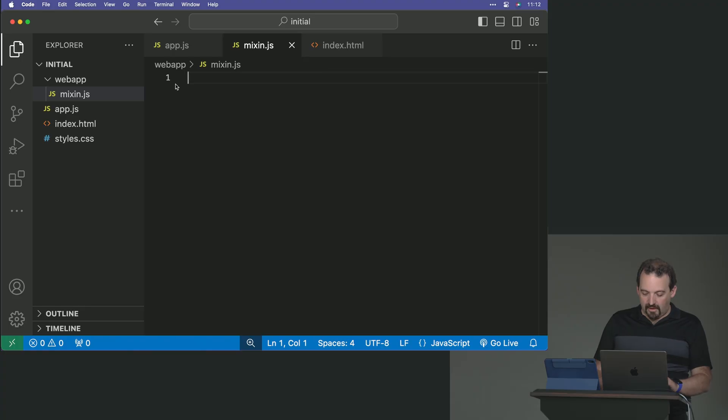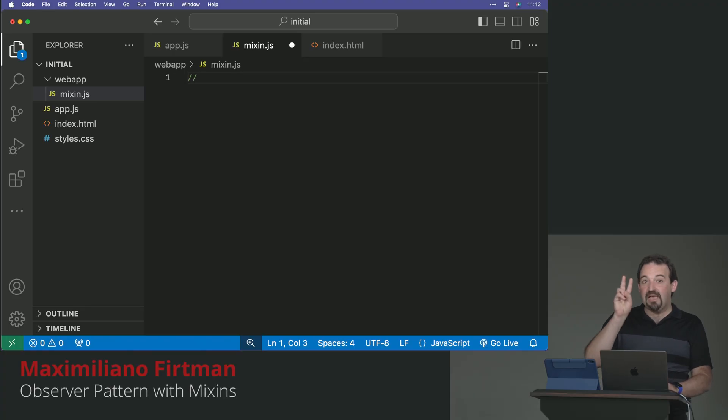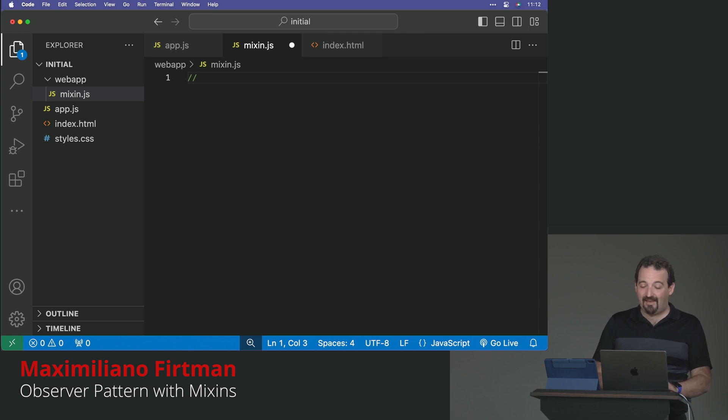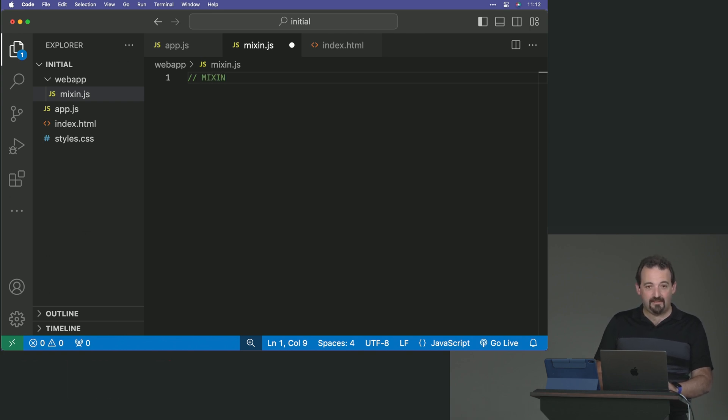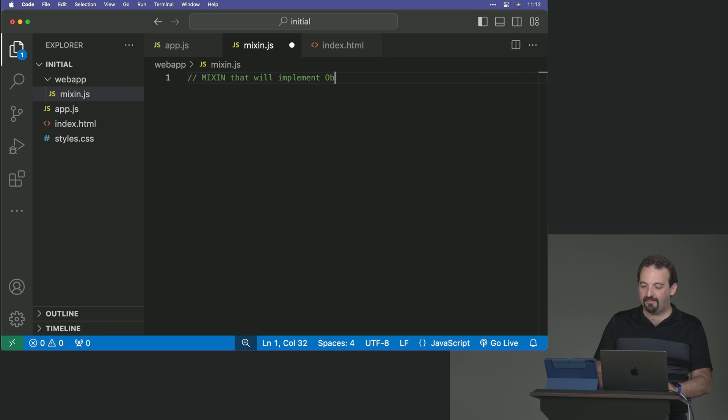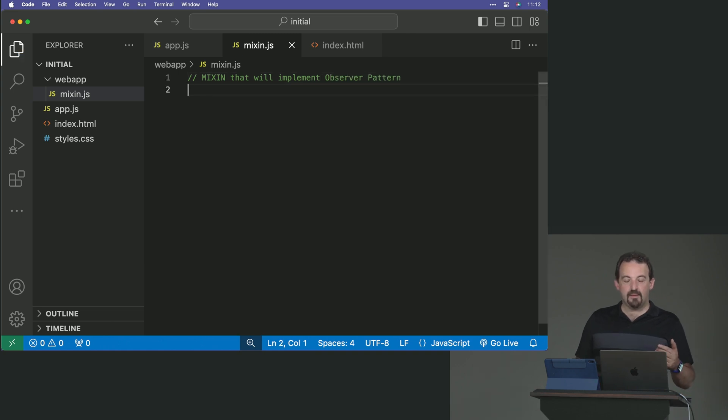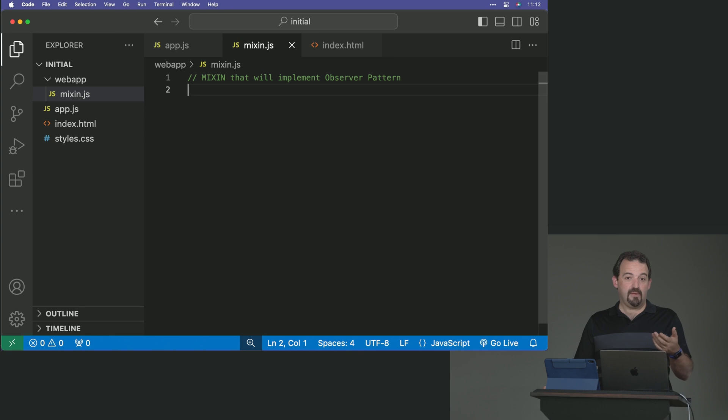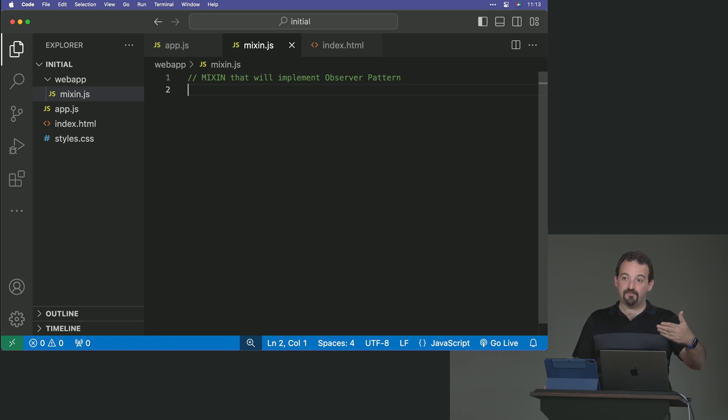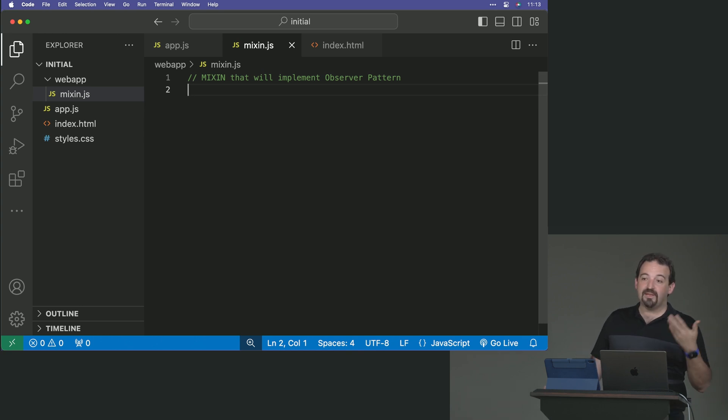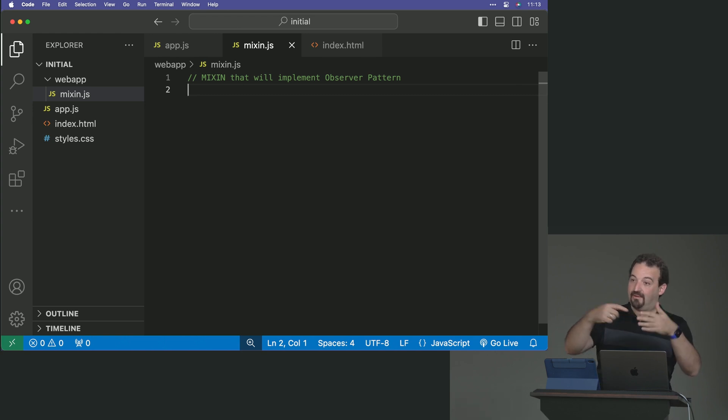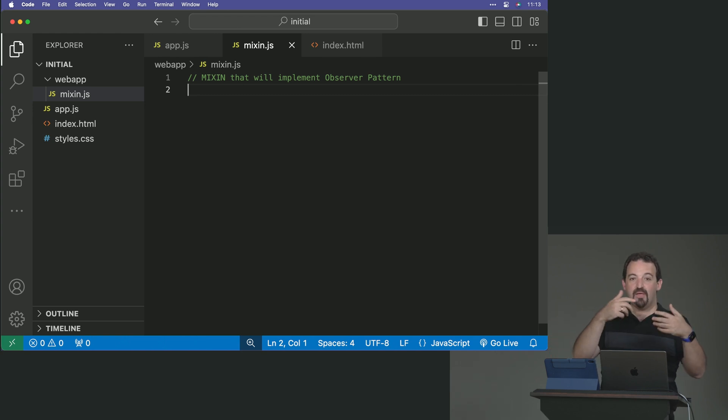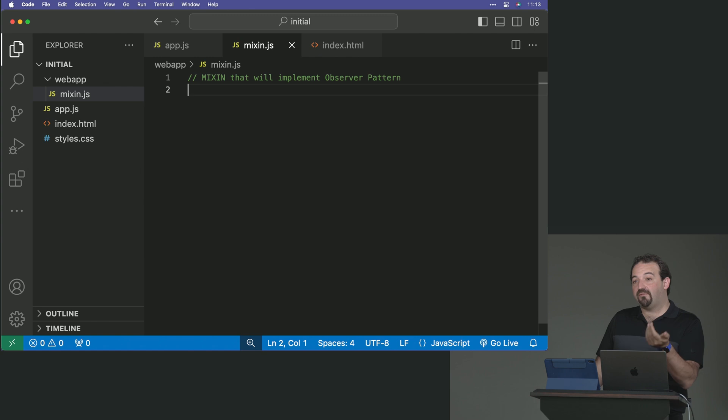So we're going to apply two design patterns at the same time. We are going to create a mixin that will implement the observer pattern. Why? Because we will have a list of to-dos. That list will change. I can add elements, I can remove elements. So maybe I want to implement the idea of observer. I want observers to observe changes on the list.